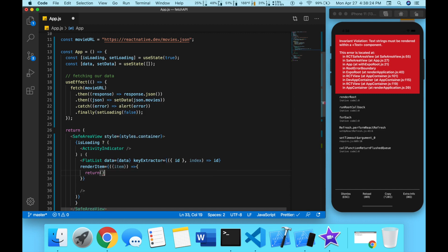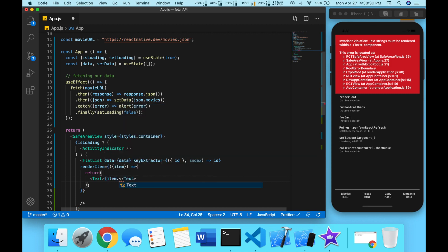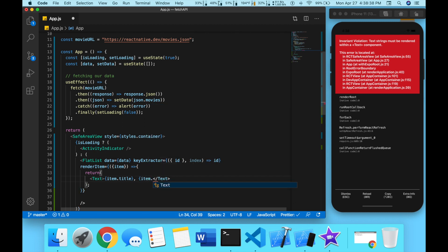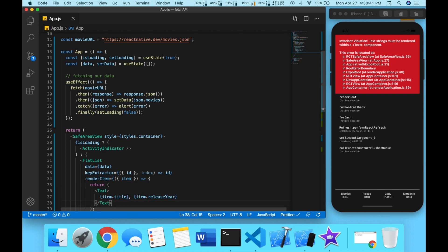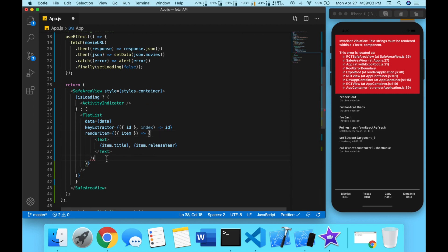Now we're going to need a render item prop. We're going to return a text. This text is going to say item dot title and comma item dot release year. Actually we're not going to return this, we're just going to pass in the text.